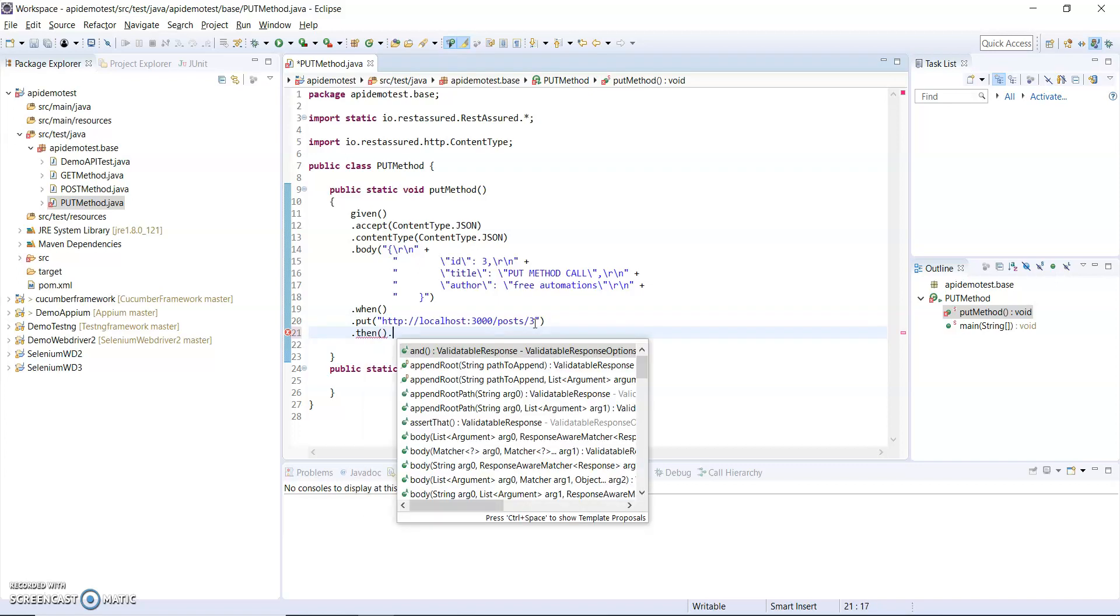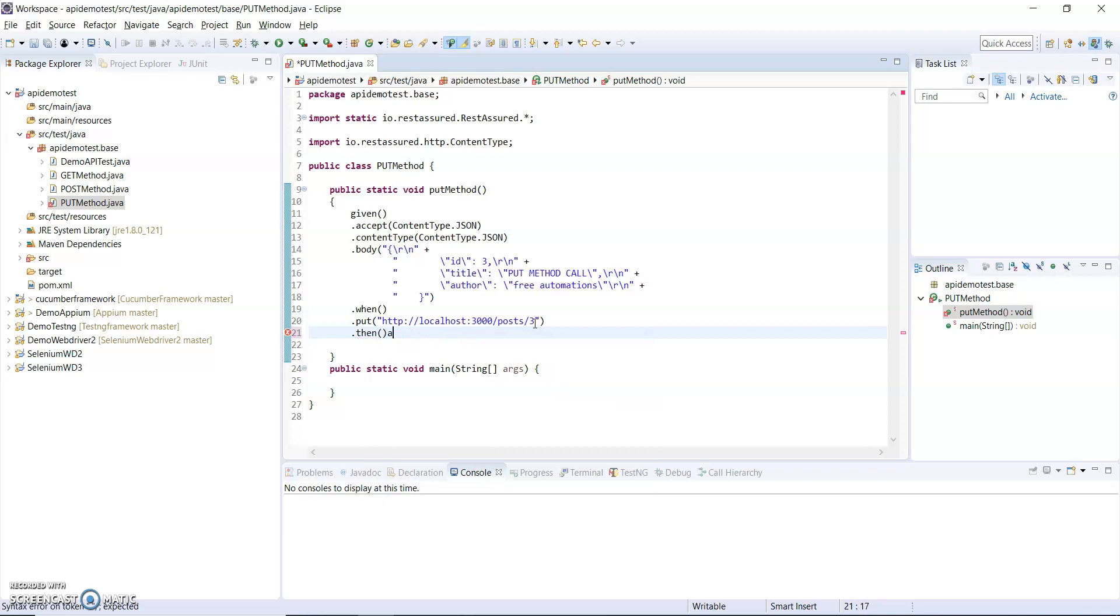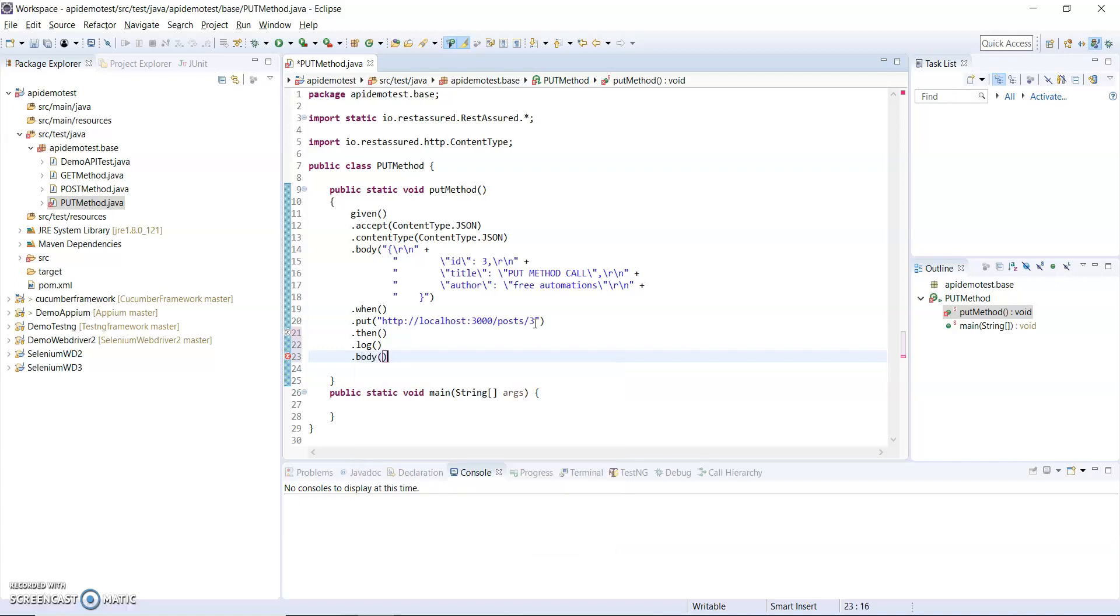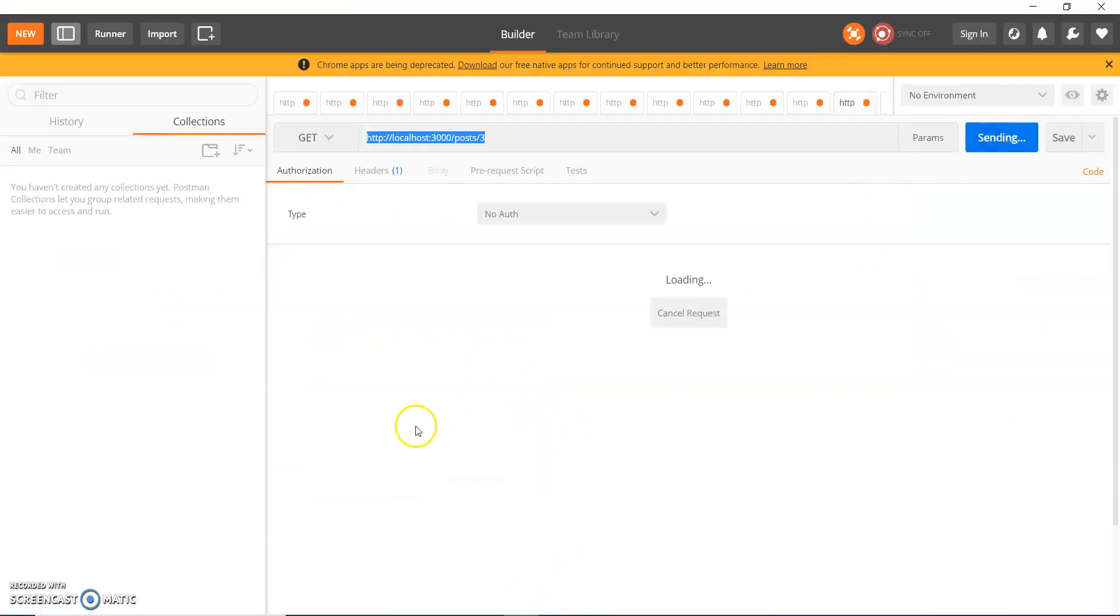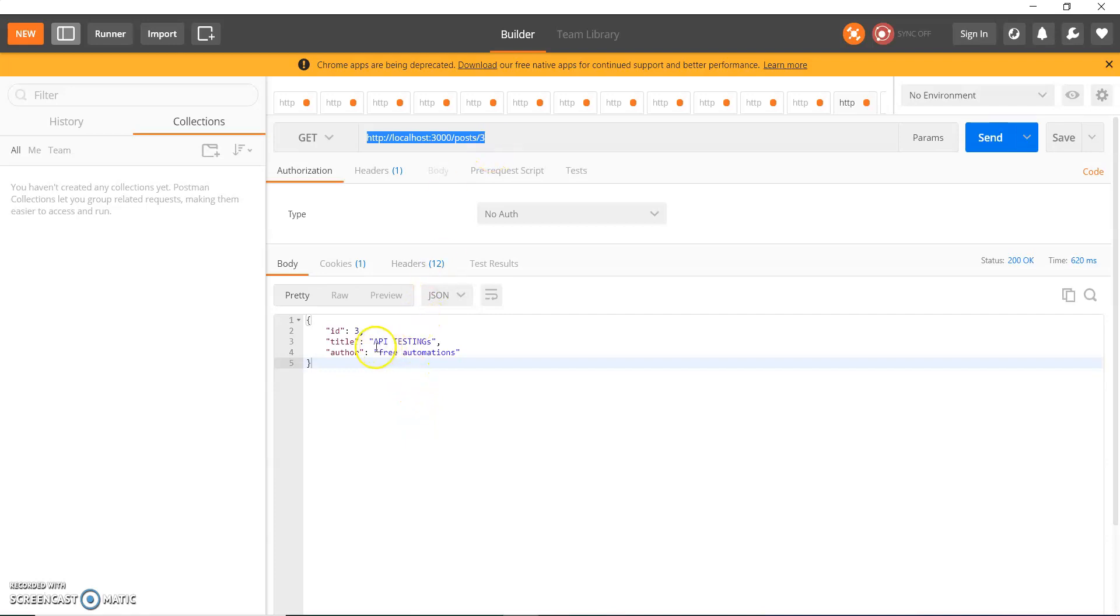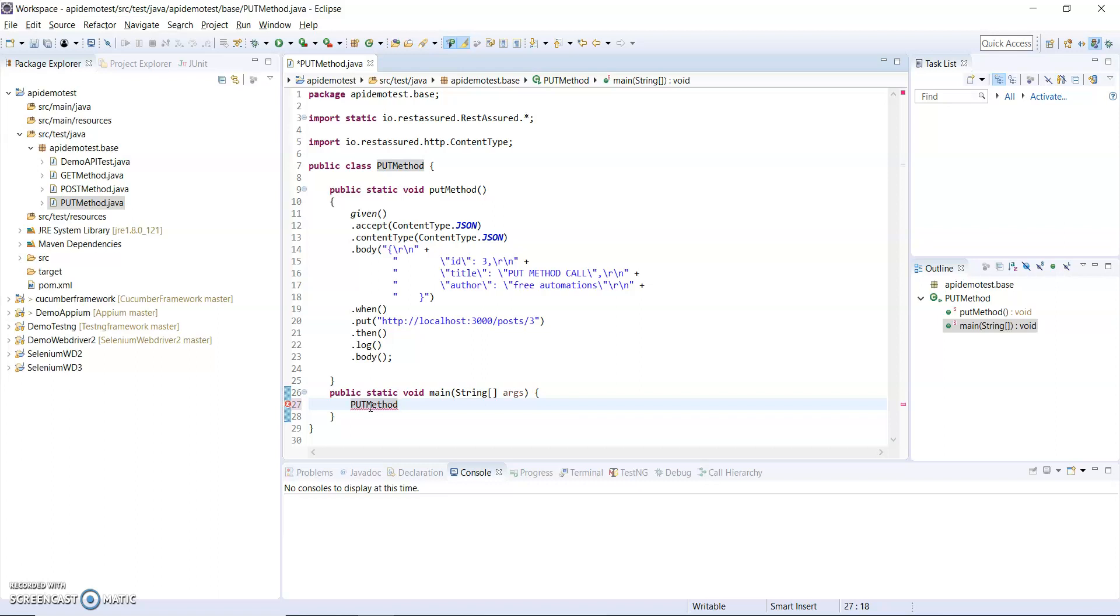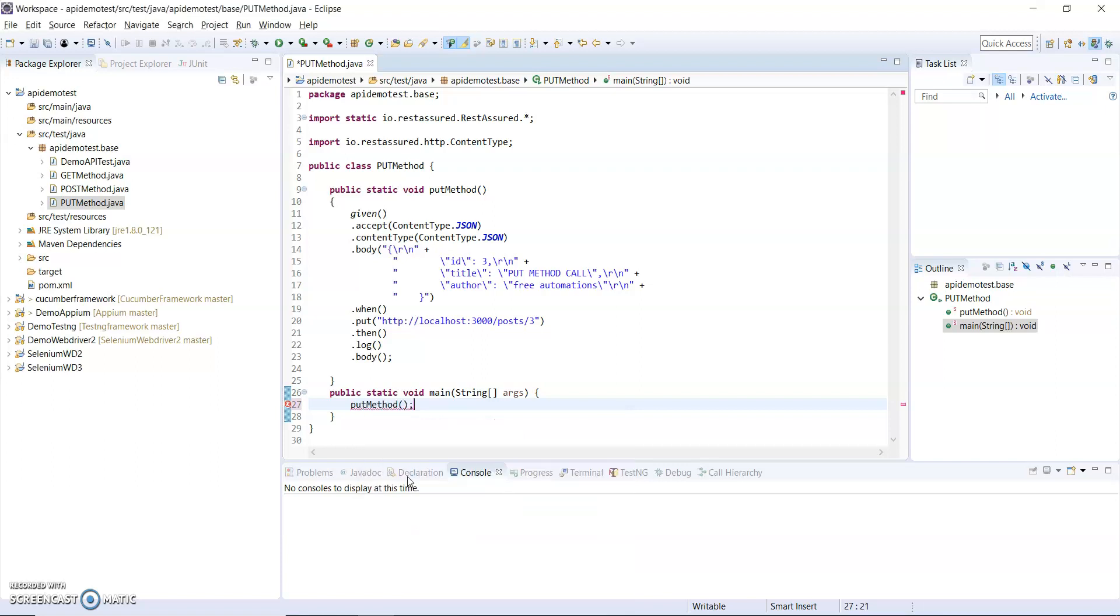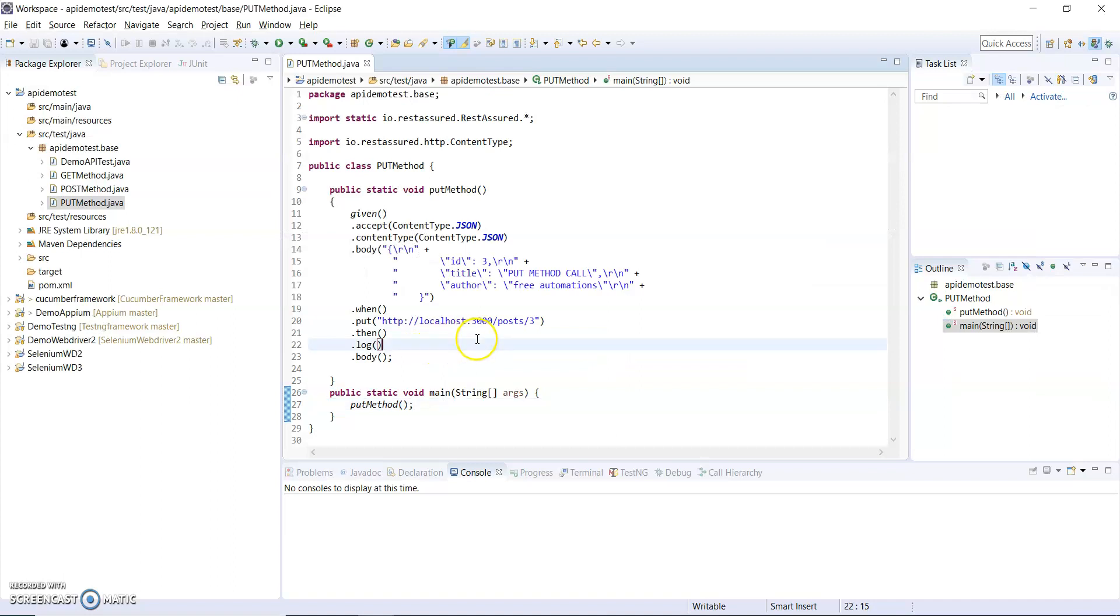After that, I use the then method. I just use log and print the body. First, I will see that ID 3 currently has API testing as the title. When we run this code, it should have the title as PUT method instead of API testing.